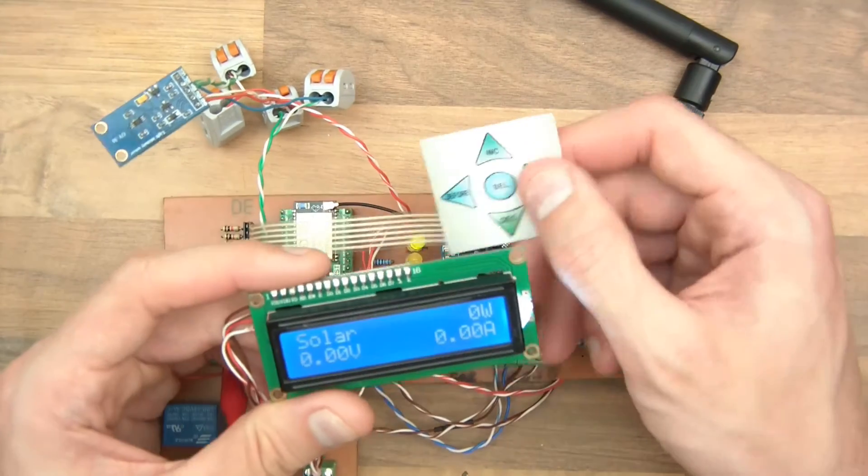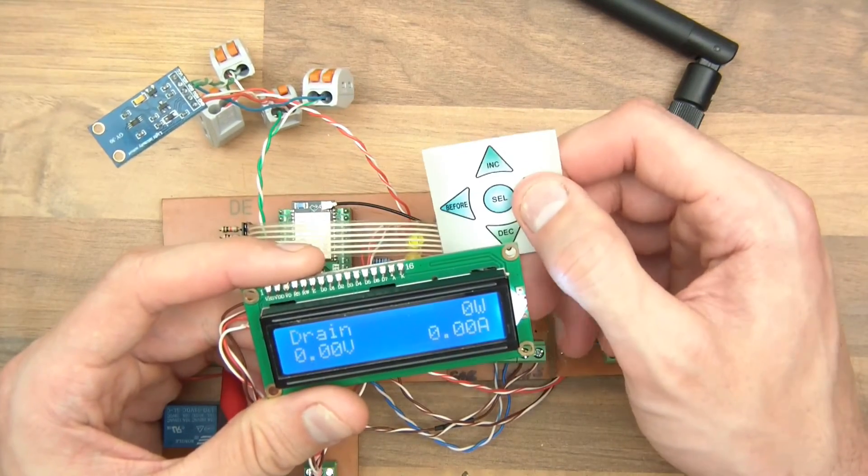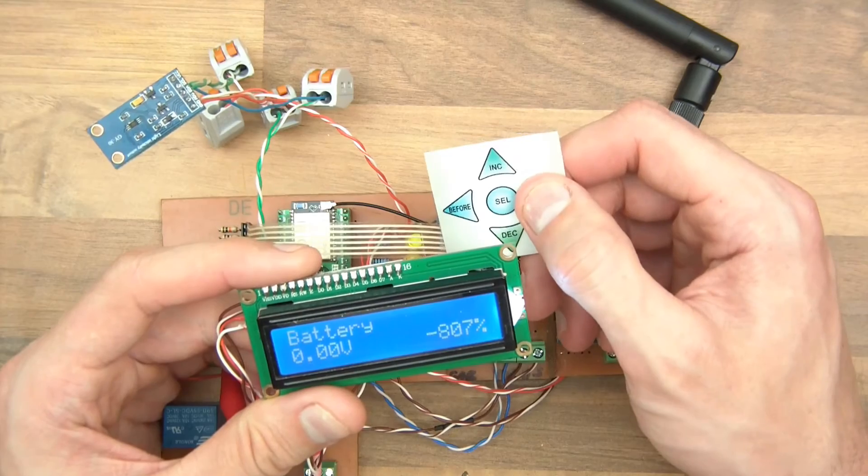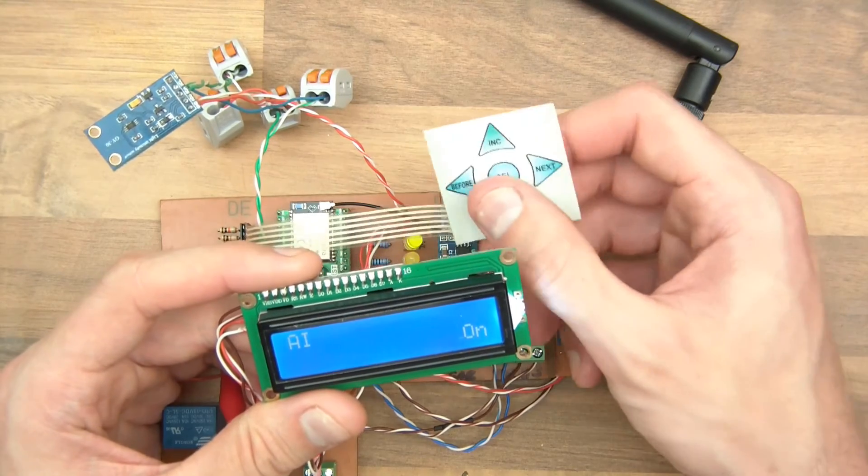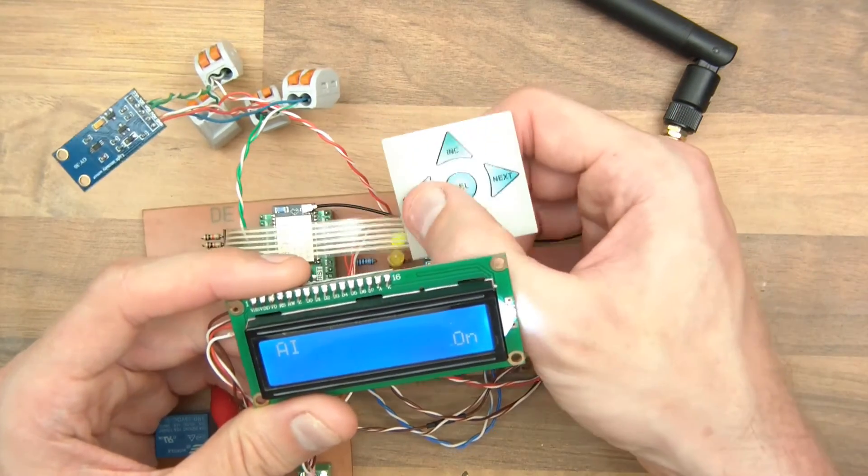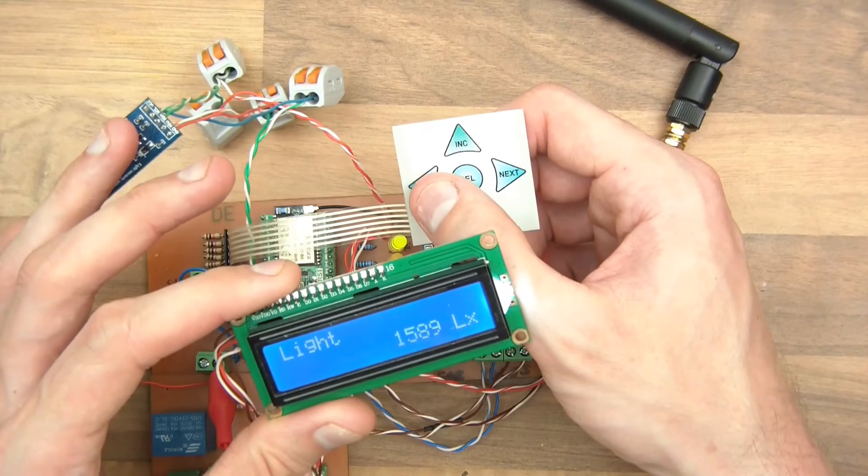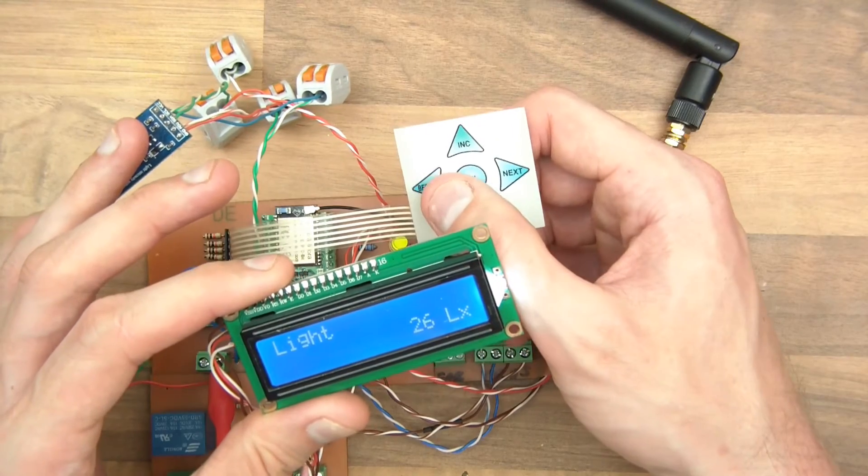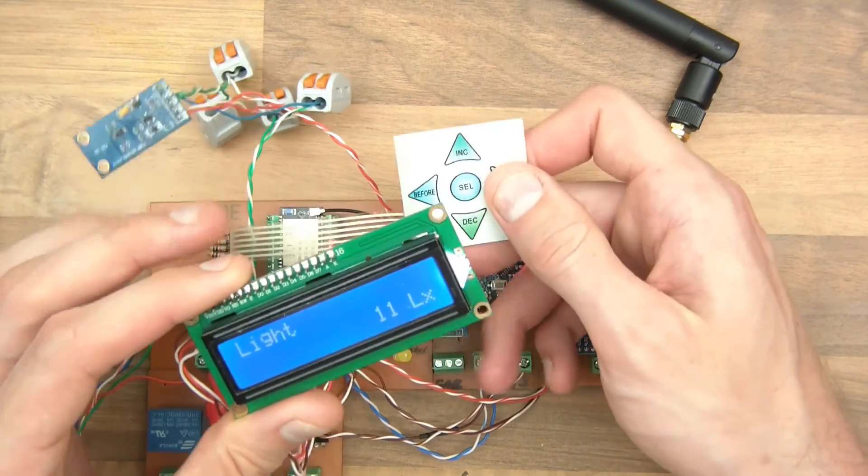If I just go through you can see we have solar, charge, drain, battery, light, oh incidentally if I go back to light, cover the sensor, you can see that it actually works.